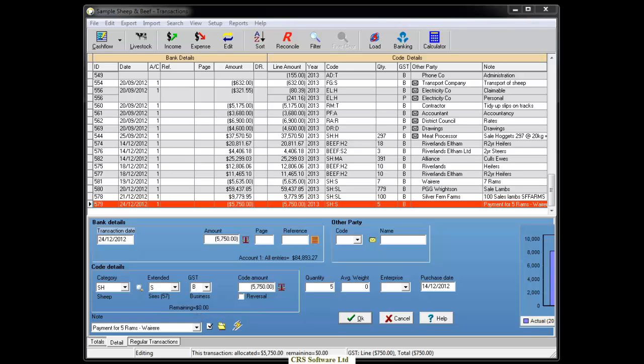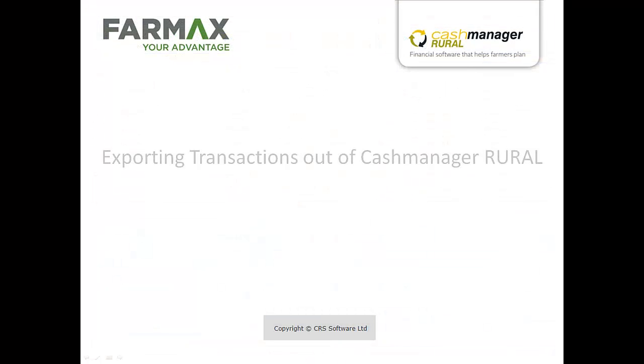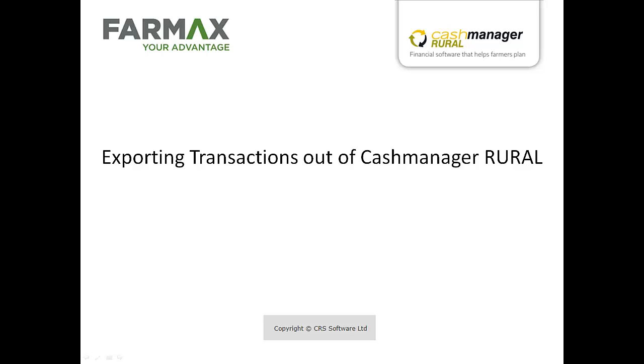If you use the Enterprise feature in CashManager, continue to allocate stock transactions to the relevant enterprises. Once you are happy with the information entered for your stock transactions, you can export the transaction information out of your CashManager Rural database.